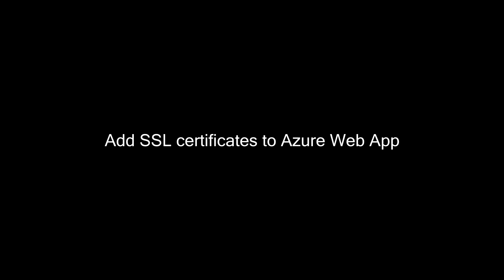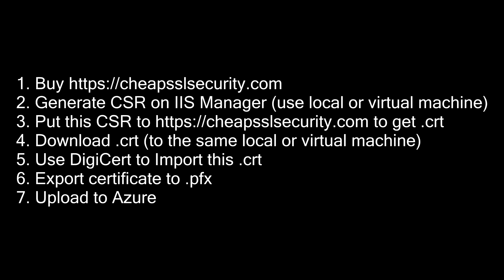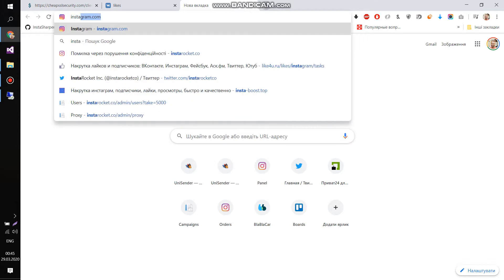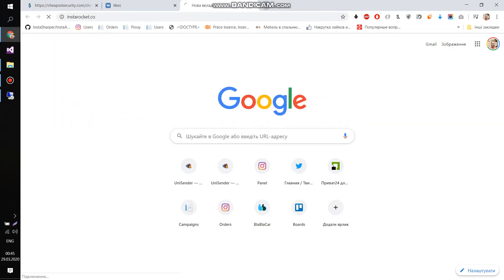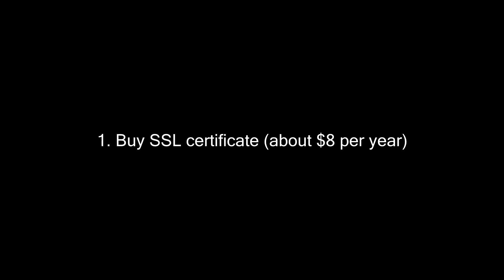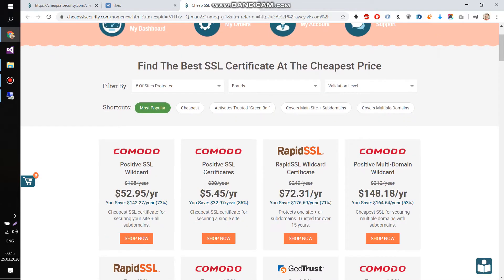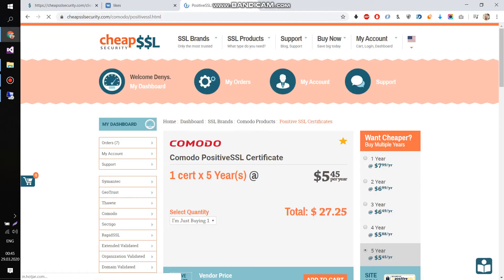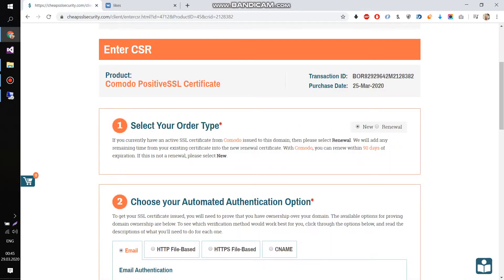Hi everyone, today we're going to put SSL certificate for Azure website. I have a website, it's already on Azure, but it's not secure, so we're going to put SSL. First of all, you need to buy a certificate, it's around like $8 per year, the cheapest one. After you buy it for one year, or maybe for more, you're going to get this page.